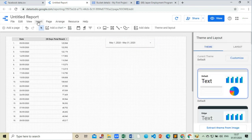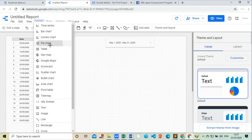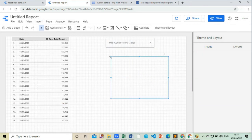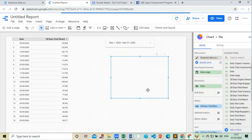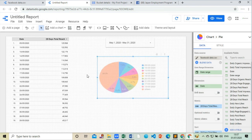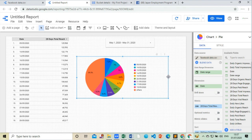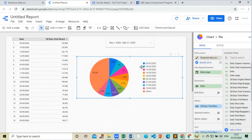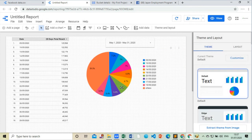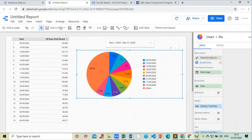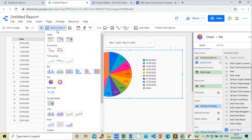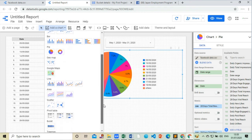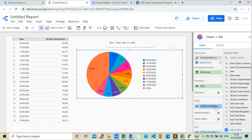We can plot our data in many charts as you can see here there are many charts in Data Studio for visualization. There are different types of styles that you can choose.